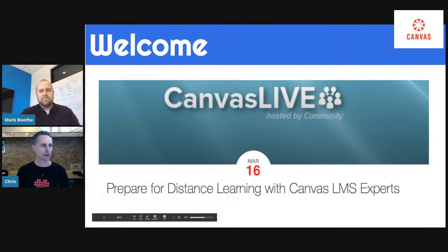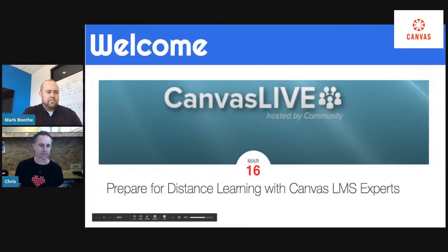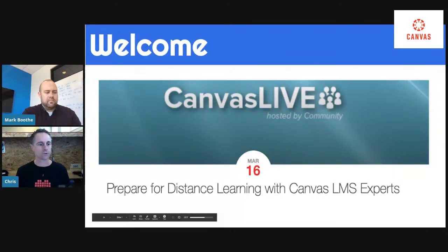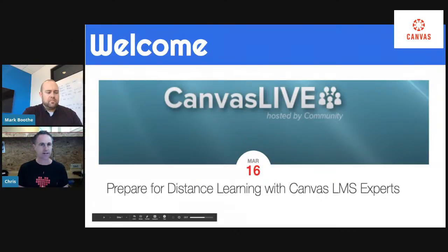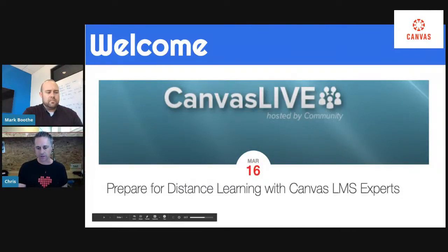We have some fantastic people who are going to help us this morning. With that being said, we're going to get started. Welcome to our Canvas Live — this is our first time doing it as a group. We came together like Mark said and decided that we all have enough knowledge, information, and experience to go ahead and share that with the community.